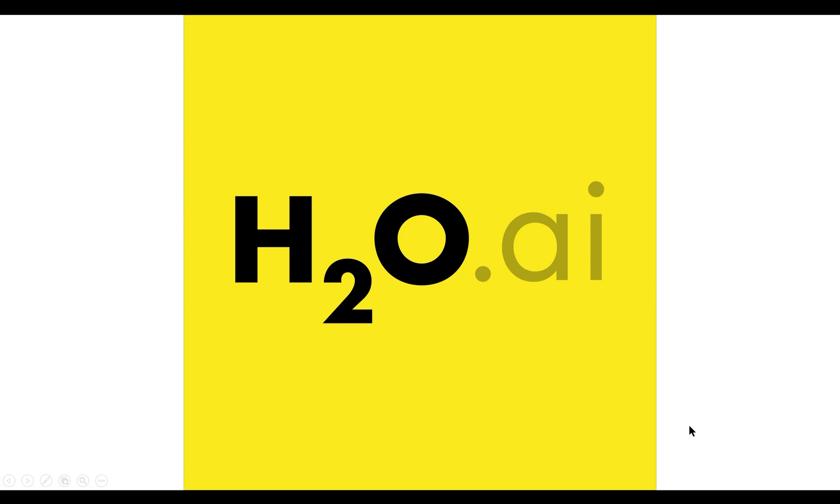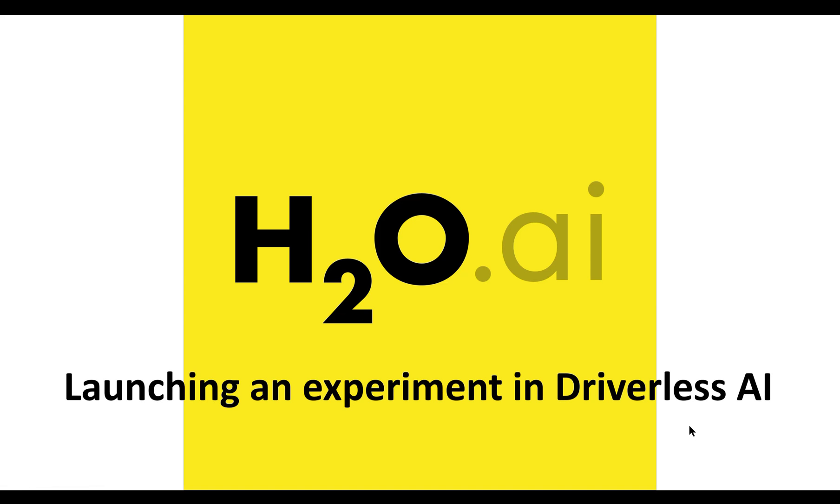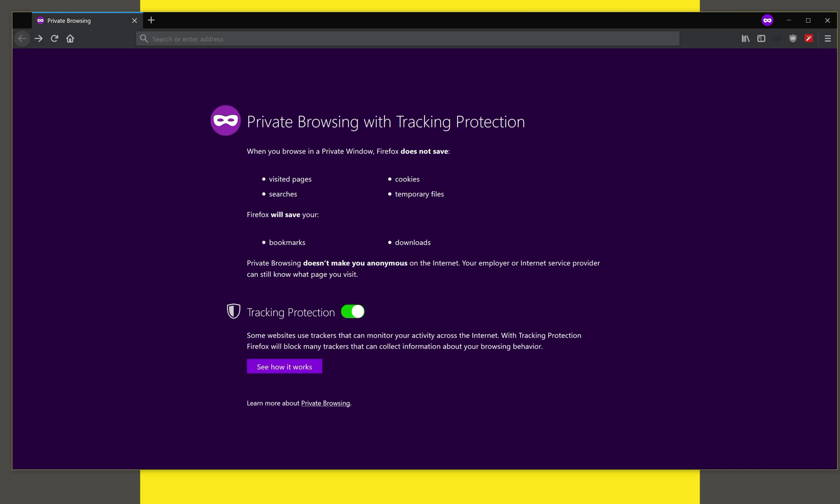In this video, we will look at how to install the evaluation license and start an experiment in Driverless AI. We assume that you have already installed Driverless AI and have requested for and received an evaluation license key.